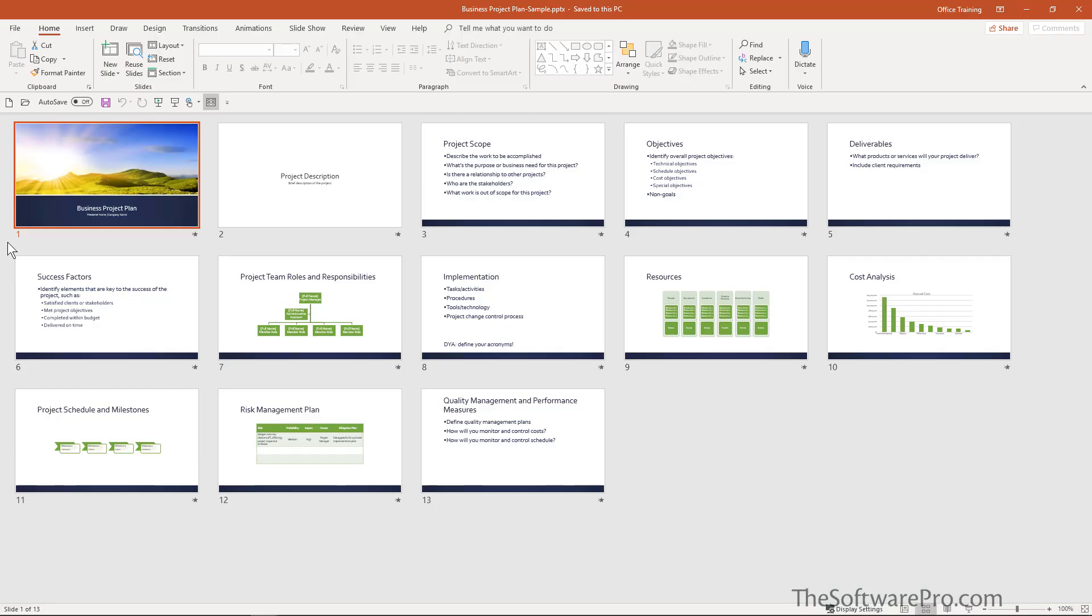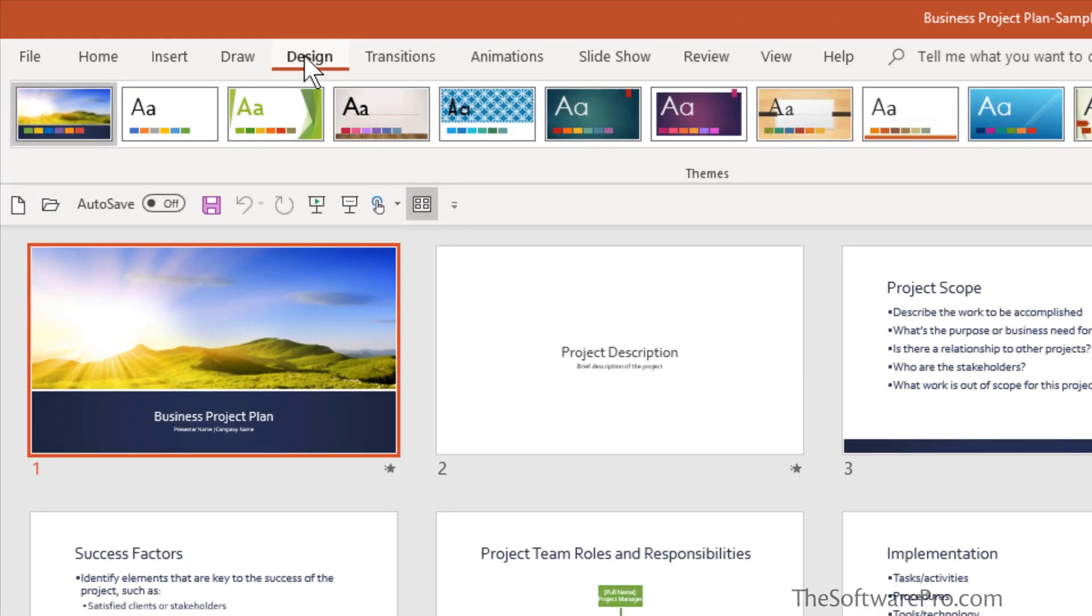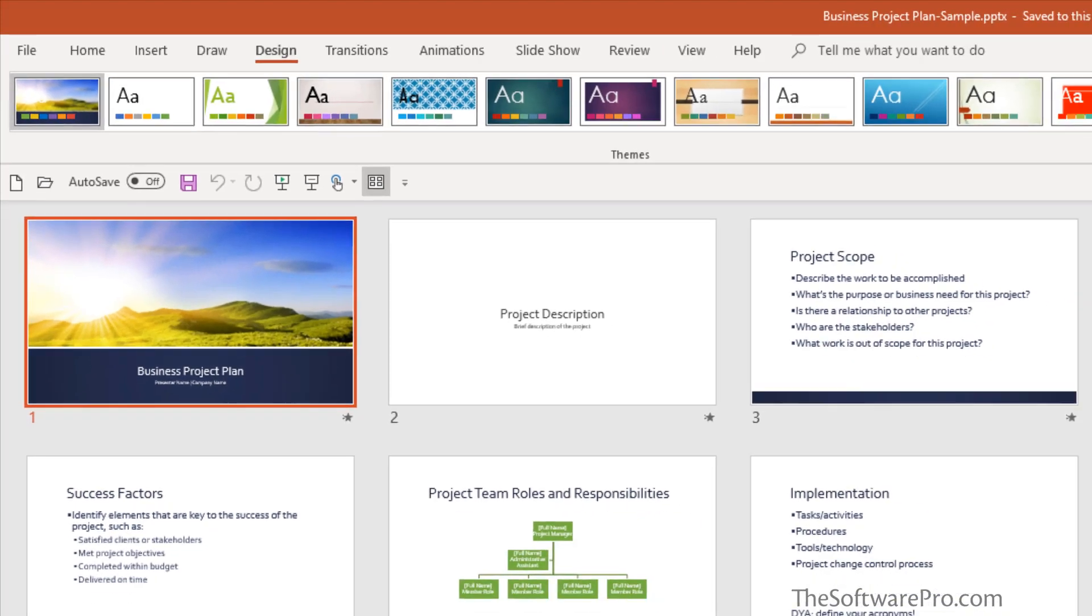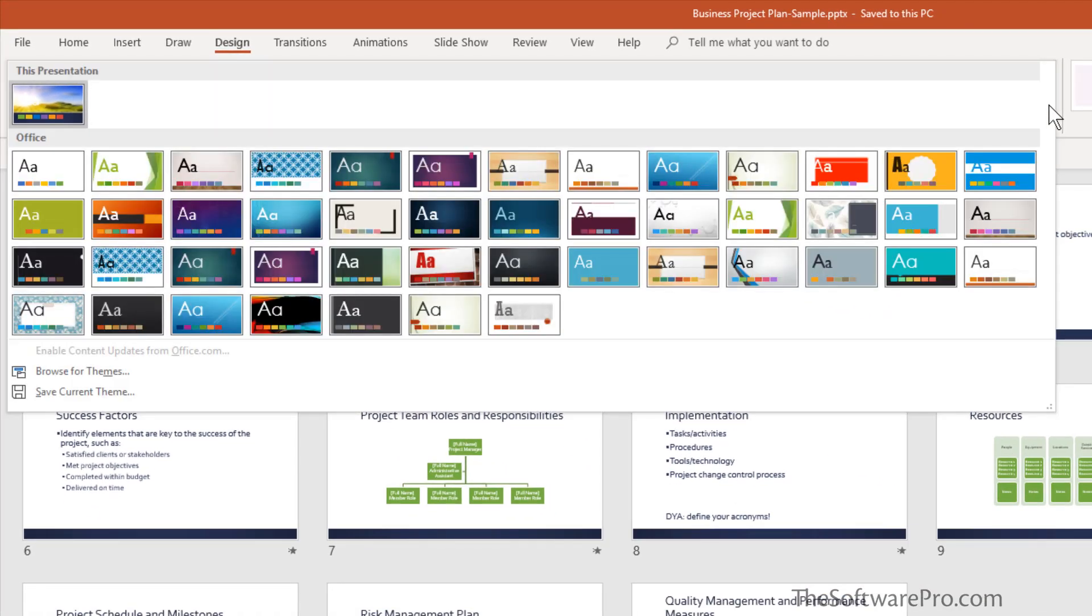Have you ever played around with different PowerPoint themes? In this presentation, if we wanted to change the look of the slides and the overall presentation, we could do so by going to Design, and here we have a variety of different themes. You'll find thousands of other options by going to File and New.